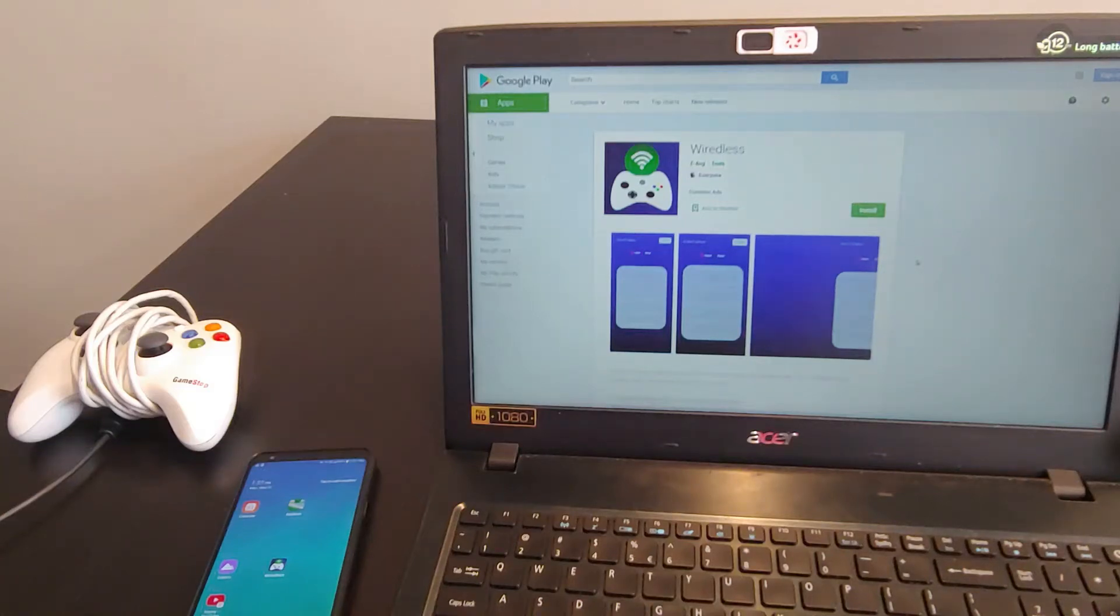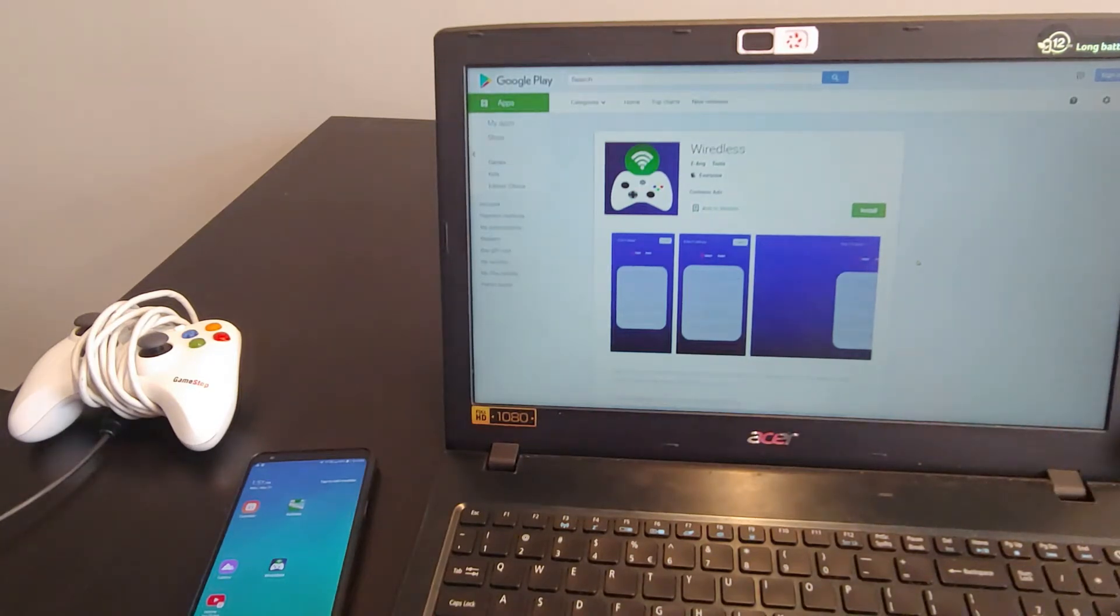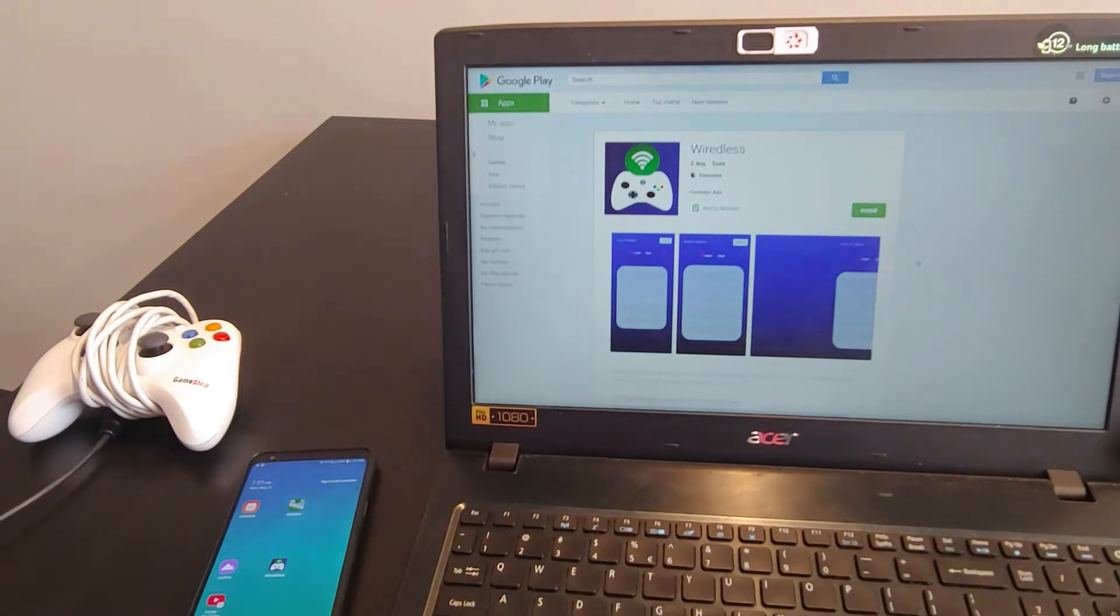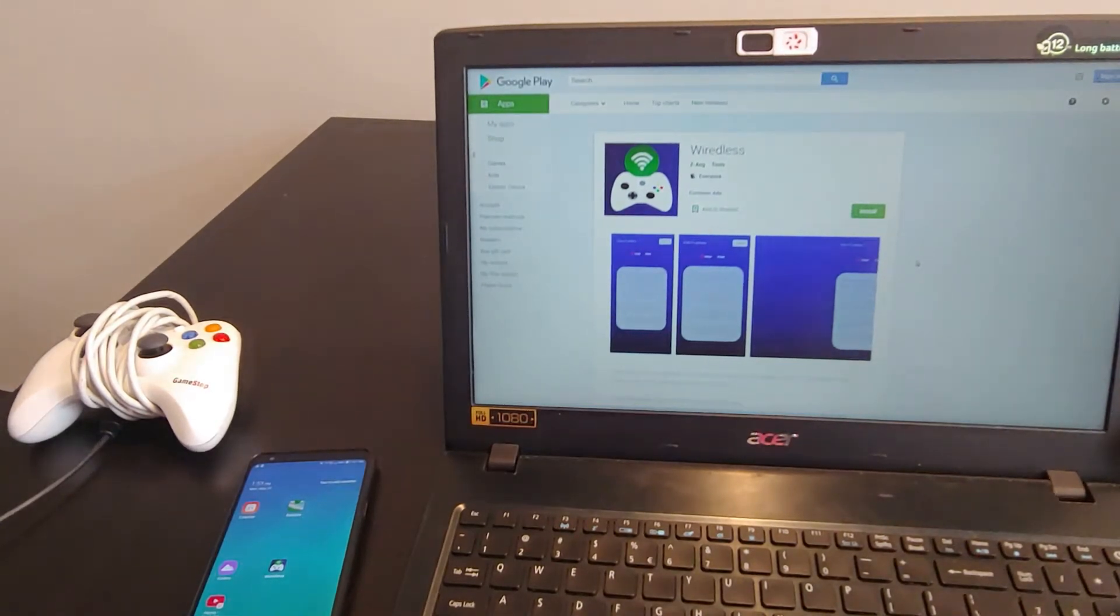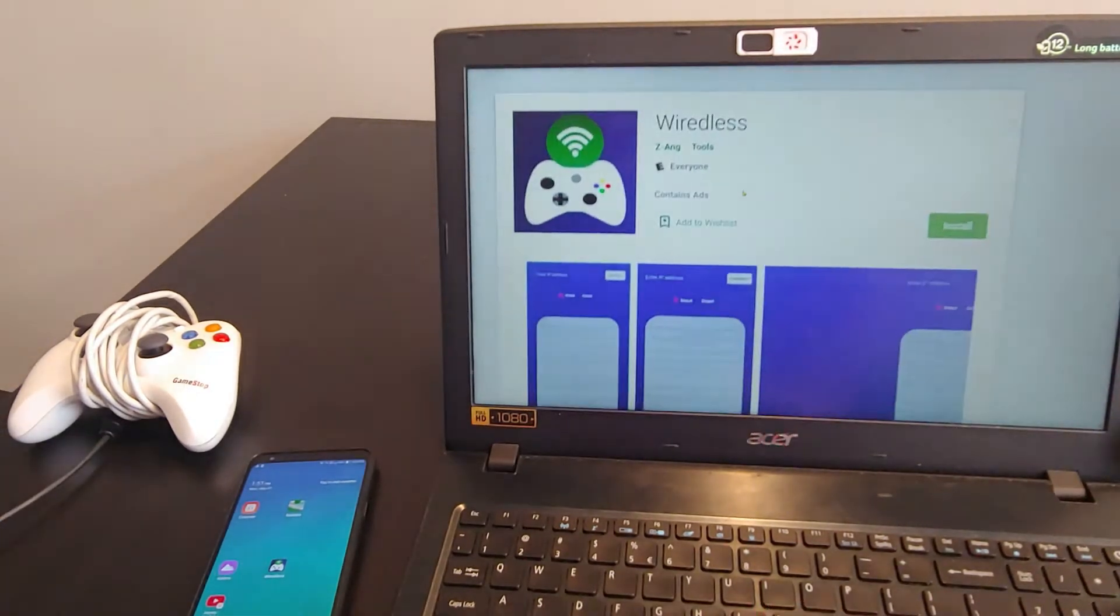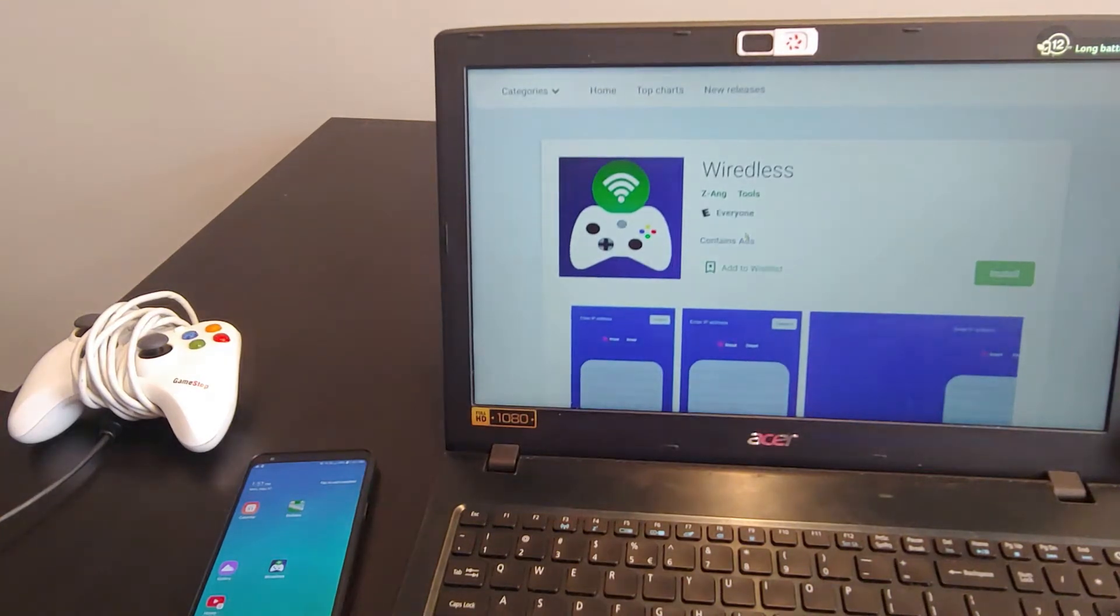What's going on everyone? Today I want to talk about an app that I've just recently created and actually got verified and published on the Google Play Store. This app is called Wiredless. So it's actually a pun, or maybe a combination of the word wired and wireless.